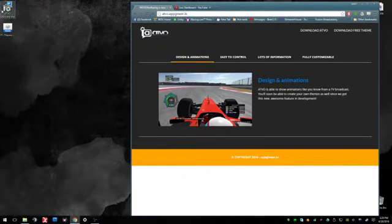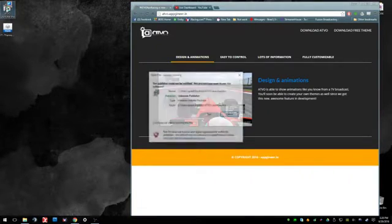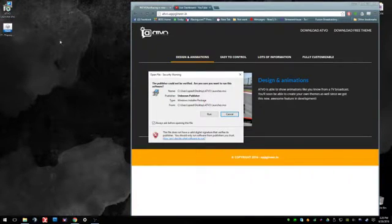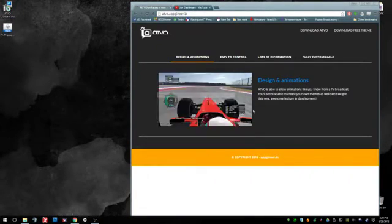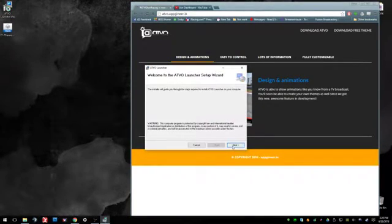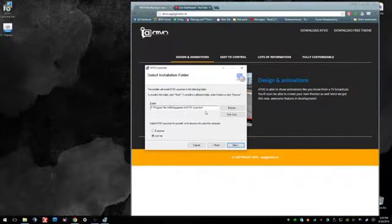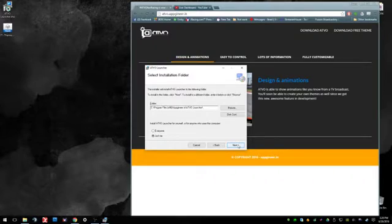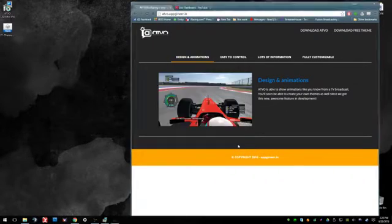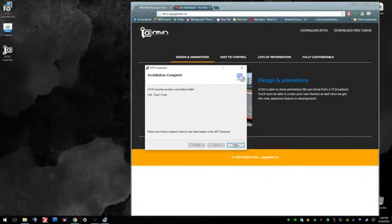From there, once it's downloaded, you're just going to double click it, run it, go ahead and change the spot where you're placing it or the folder, and then click next, next, and then close.